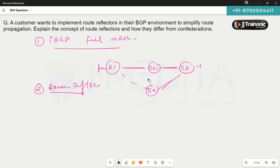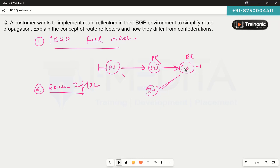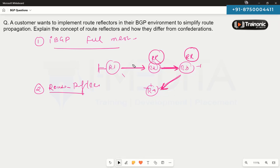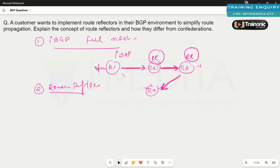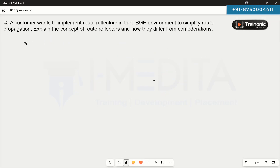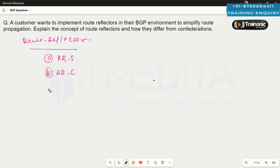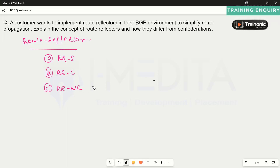We can configure a device — for example, router two — as the route reflector. It will receive routes and reflect them to other devices. A route reflector is a router that reflects routes from one iBGP router to another iBGP router while maintaining a loop-free environment. In route reflector, we have three concepts: the route reflector server, the route reflector client, and the route reflector non-client.